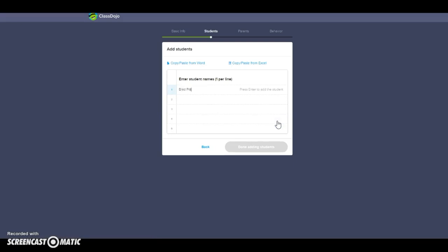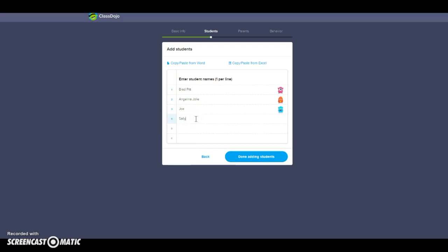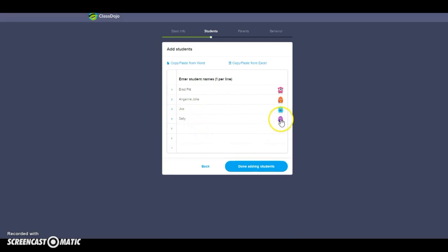Now I'm going to add just a couple of students by typing them in. However, you do not have to add students this way — you can copy and paste from Word or from Excel. As you type in students' names, choosing just first names, it will automatically generate an avatar for them. You can click on that and edit it, though I usually allow students to pick their own when they first log in.